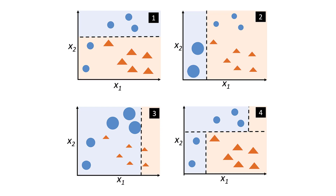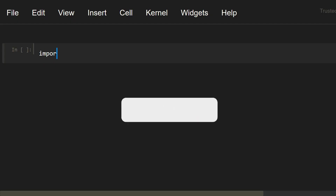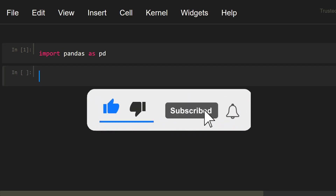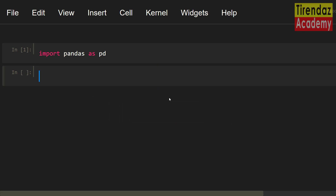Now let's take a look at how to implement AdaBoost with scikit-learn. Before loading the dataset, let me import pandas. I am going to use the breast cancer Wisconsin dataset. Let's load the dataset.